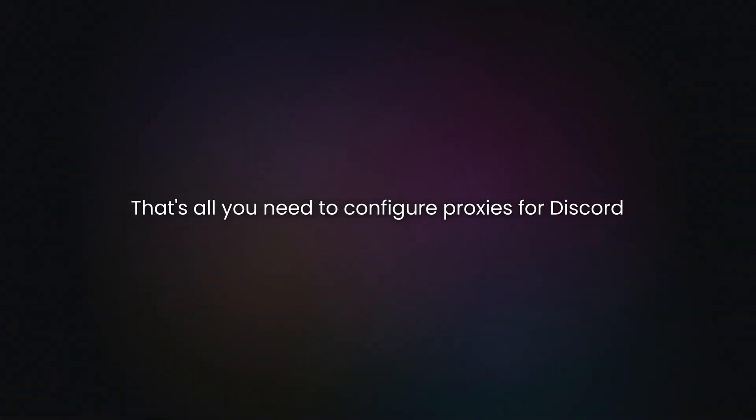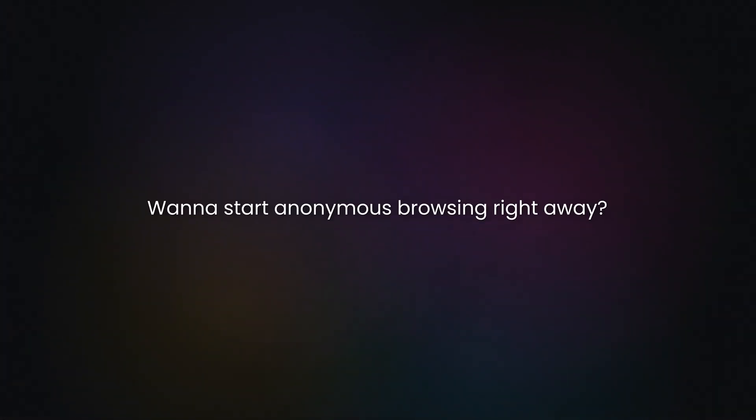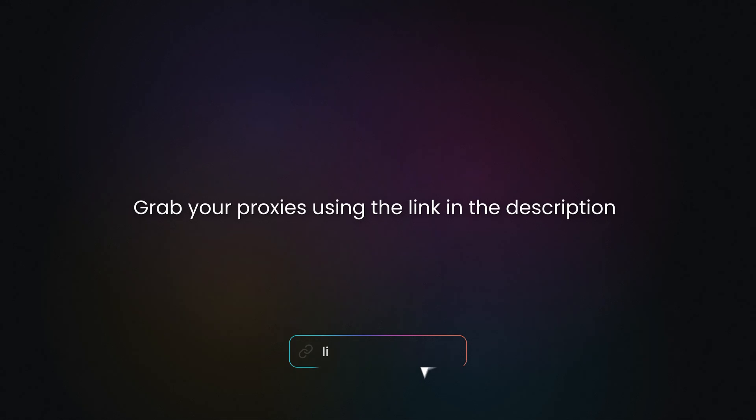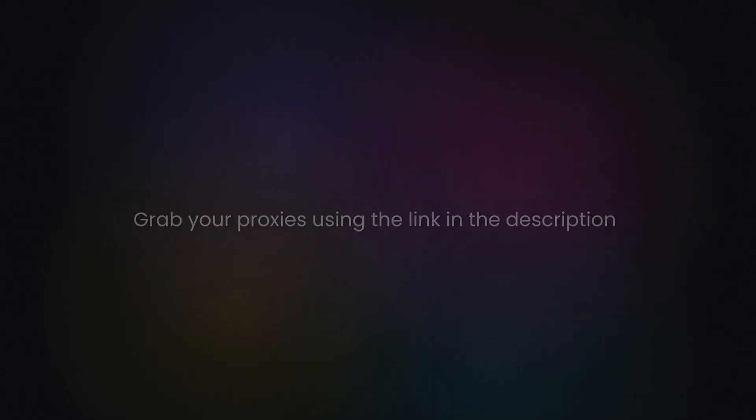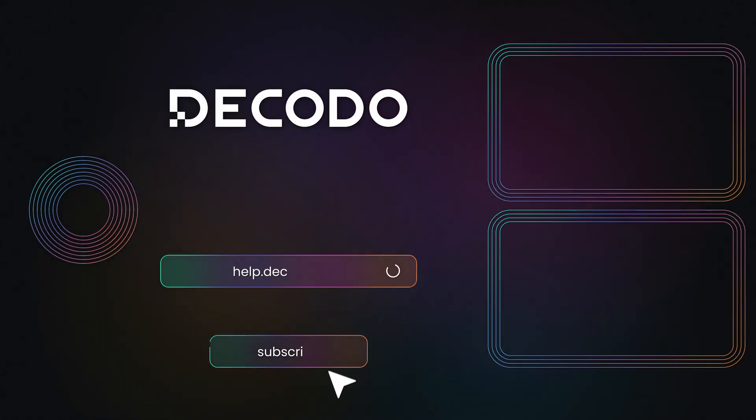That's all you need to configure proxies for Discord. Want to start anonymous browsing right away? Grab your proxies using the link in the description. For more proxy setup guides, visit the Decodo YouTube channel and documentation.